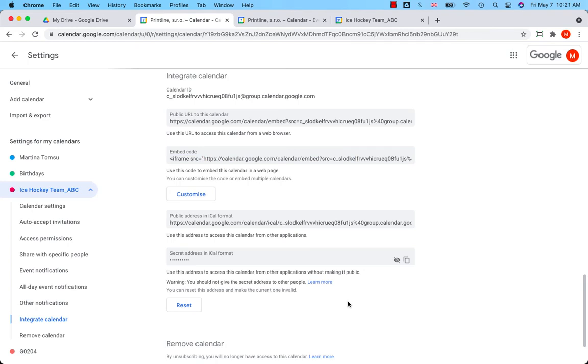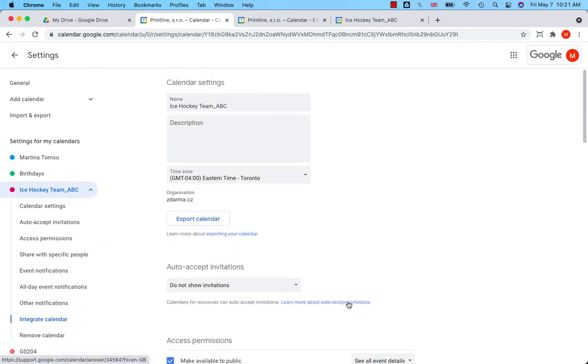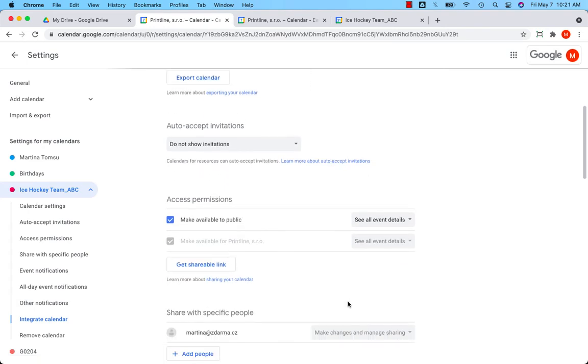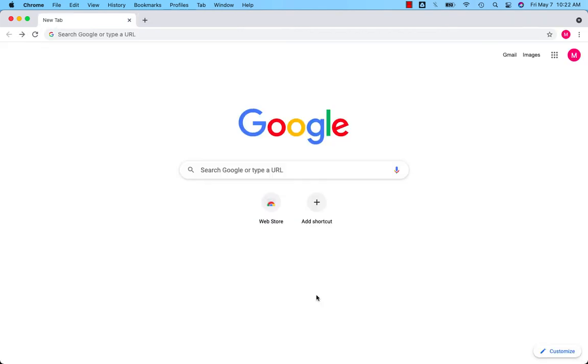If you want to share your calendar with people who use Google Calendar, go to the access permissions section again, which was at the beginning, here, access permissions, click on get shareable link, copy the link and send it to users who want to add your calendar to their Google Calendar.